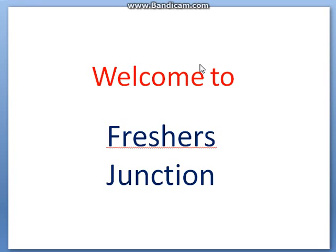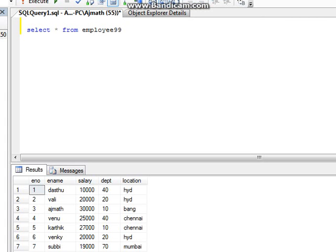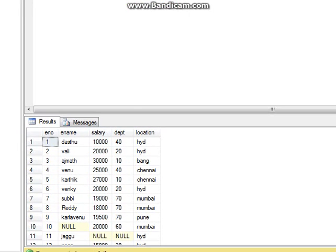Hello, welcome to Freshers Junction. Now, our question is: how does the REPLACE function work in SQL Server? I can explain it with some examples. You can see here we have a table named employee99 with these records.